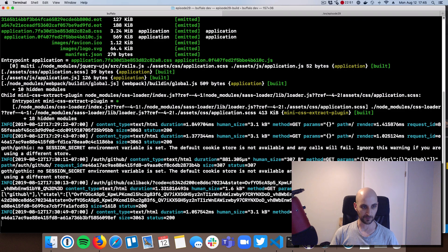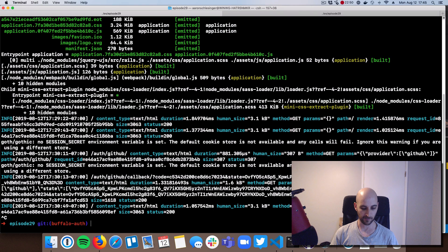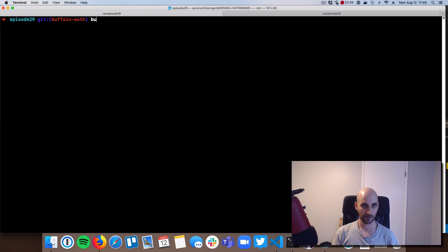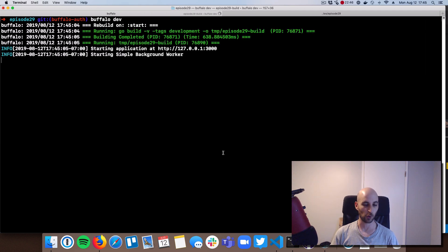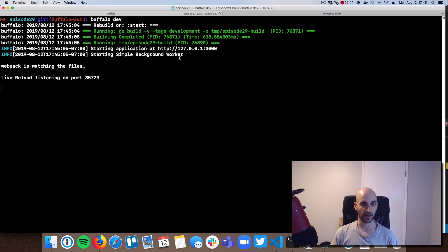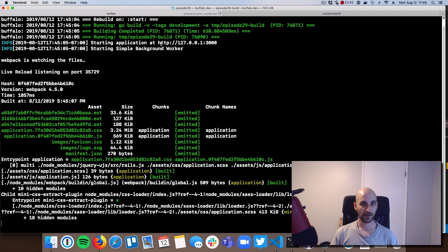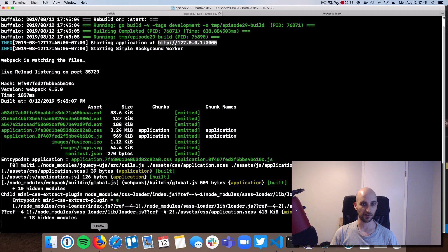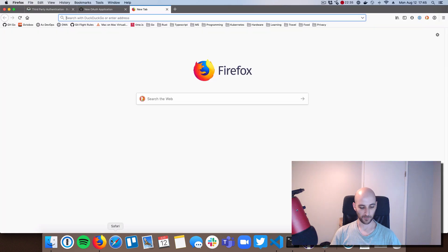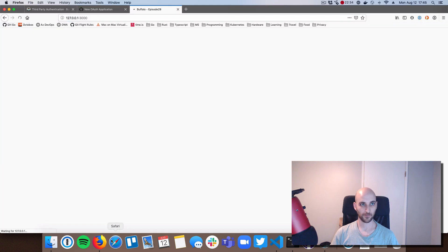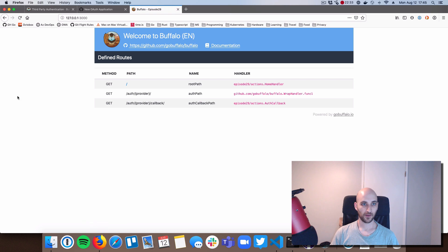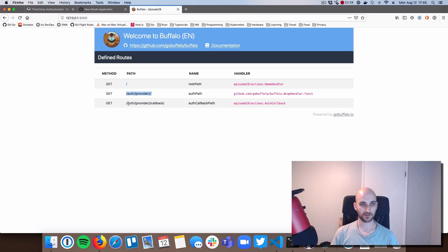And I'm going to close down my running app. I'm going to do Buffalo Dev, just like normal. We started up our app, and we're on port 3000. So I'm going to go to 127.0.0.1 port 3000. Open up a new tab. And this is sort of the CAN Buffalo homepage. And we've got this and this.